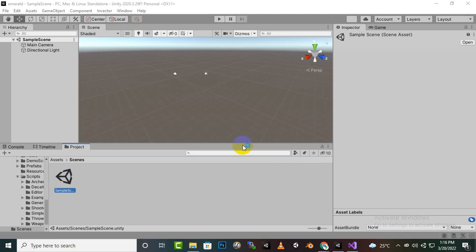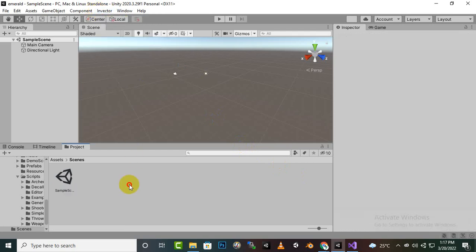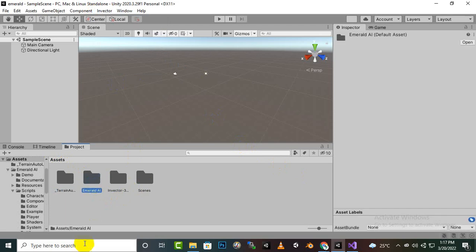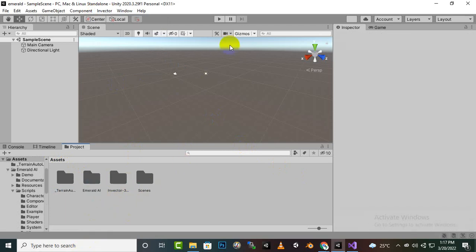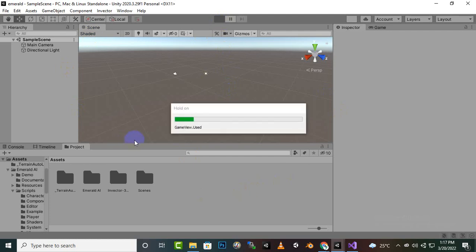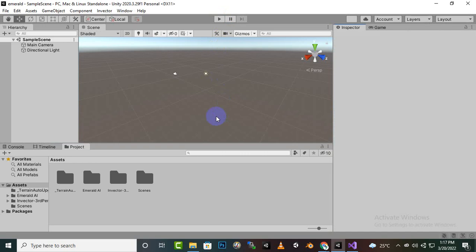We have imported InVector Shooter — not the AI variant — and also imported the Emerald AI system. After importing, if you play the game you won't face any errors, so everything is working fine and we can move further.